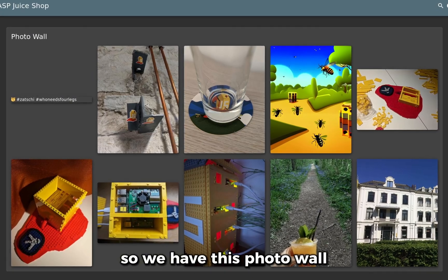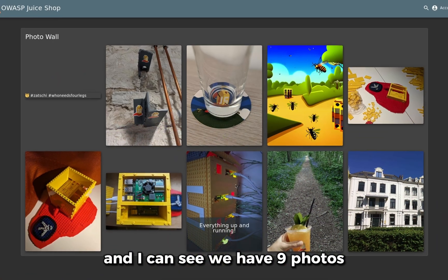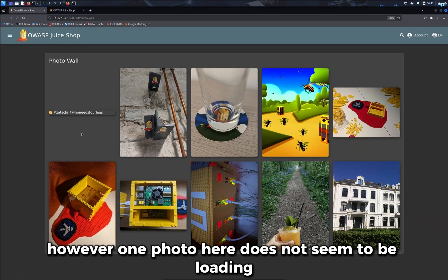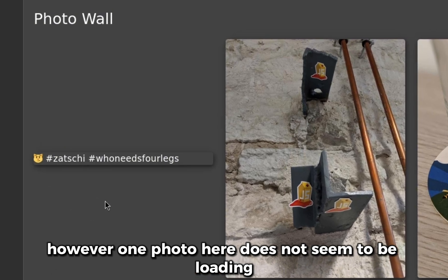So we have this photo wall and I can see we have 9 photos. However, one photo here does not seem to be loading.